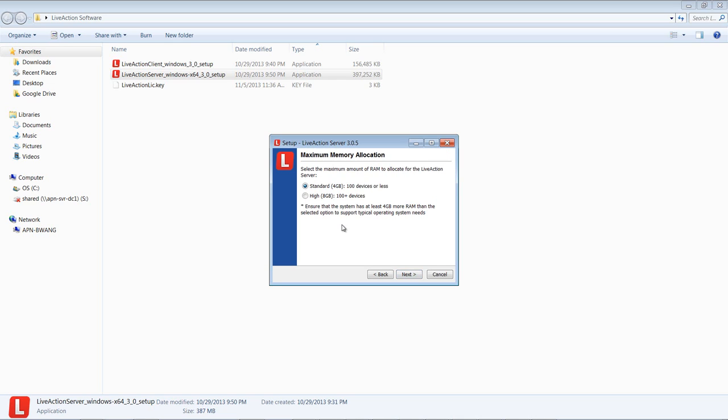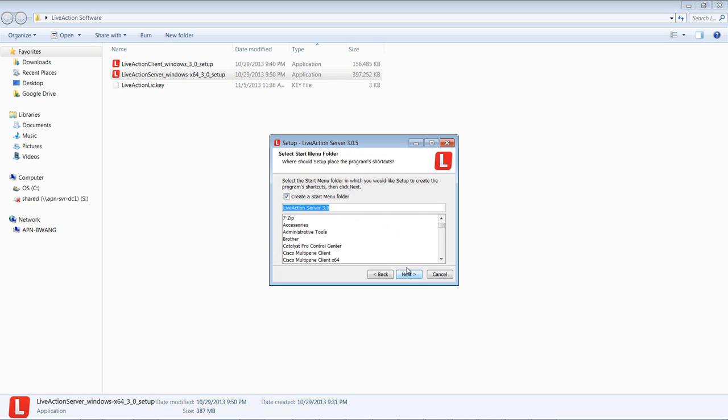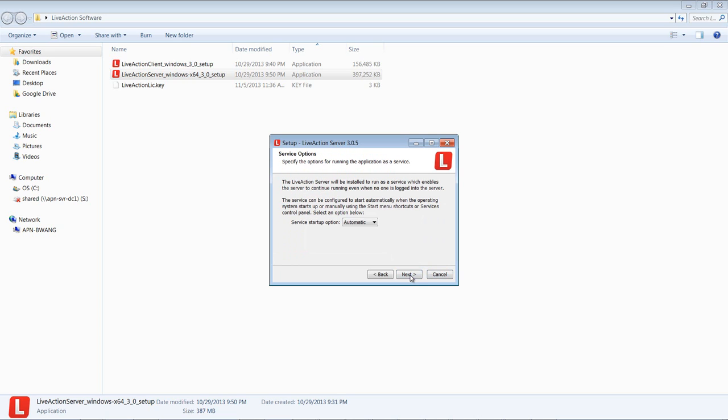Next, we'll pick the standard installation with 4 gigs and 100 or less devices. Then we're going to the Start menu folder. We're going to choose Start Automatically and then let the install run, which takes a couple of minutes.